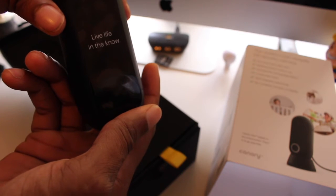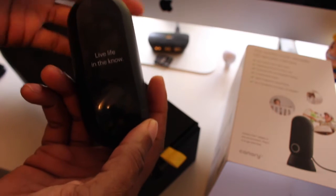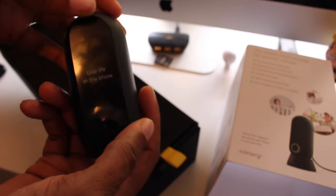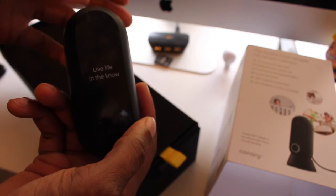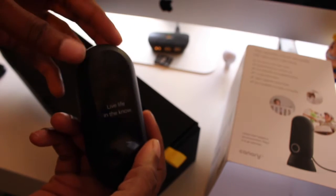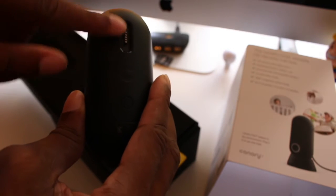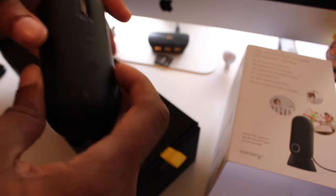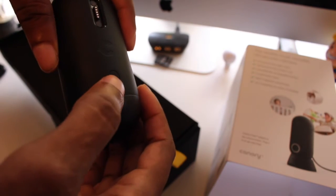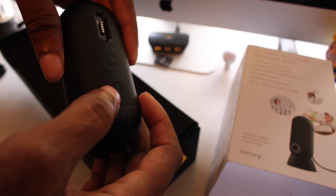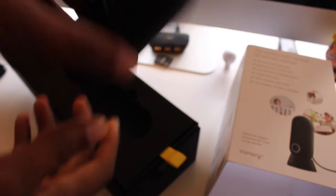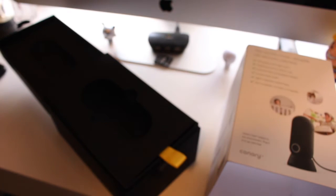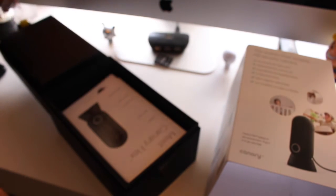Let's go ahead and pull that out. As you can see there, it says live life in the know. You know, with the world today, security is really a priority, or for me that is. So back here you'll see where you connect the power and down here is how you sync the device to your tablet or phone.